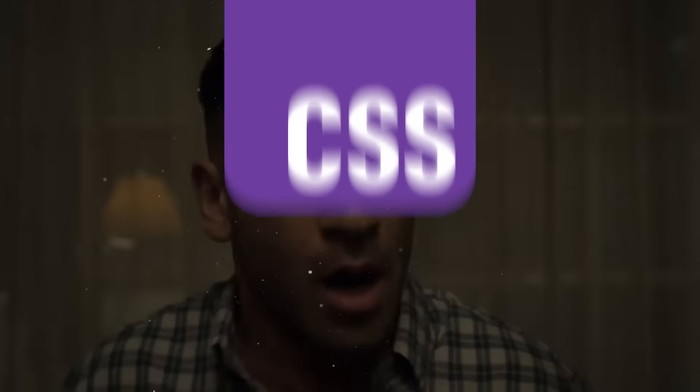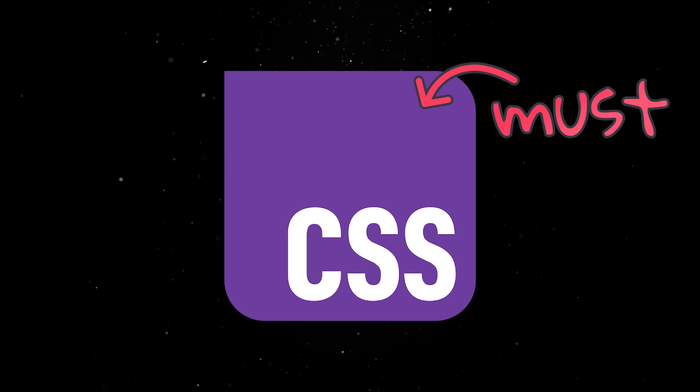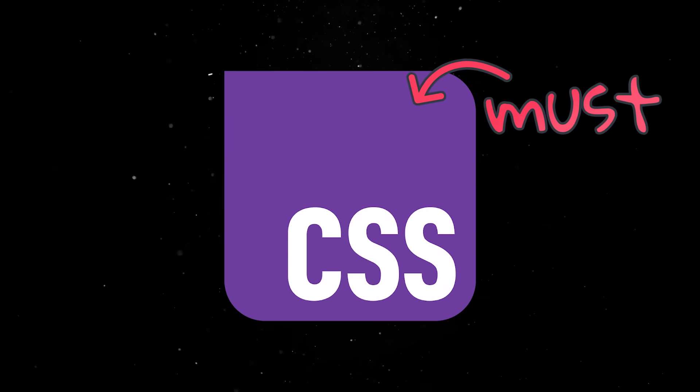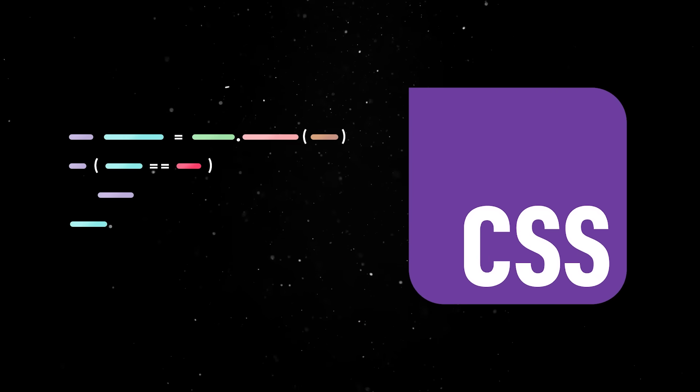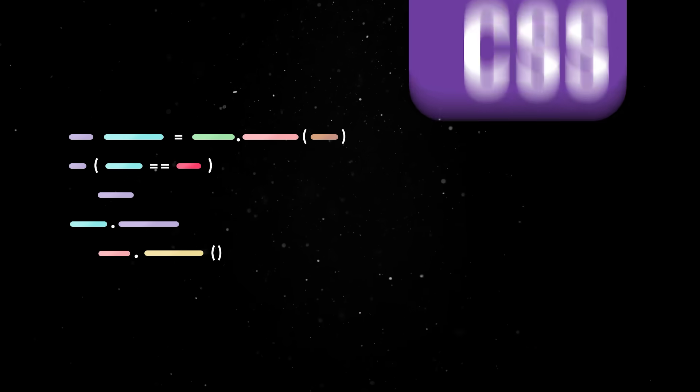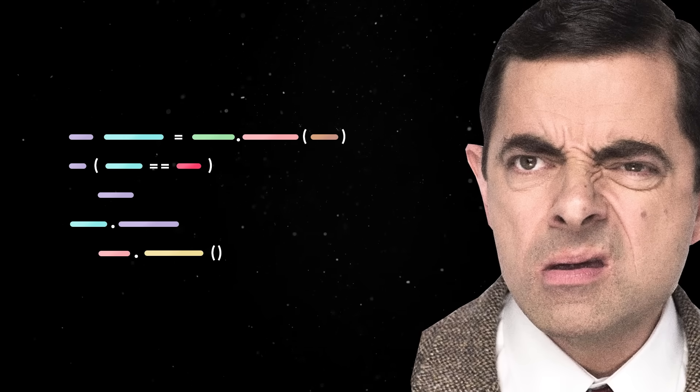So whether we like it or not, knowing CSS is a must in modern web development and people will write CSS in 2026, just not in a way that 2016 developers would recognize.